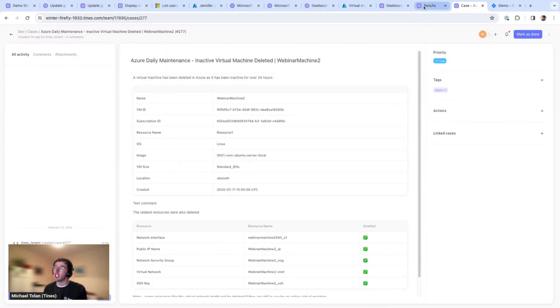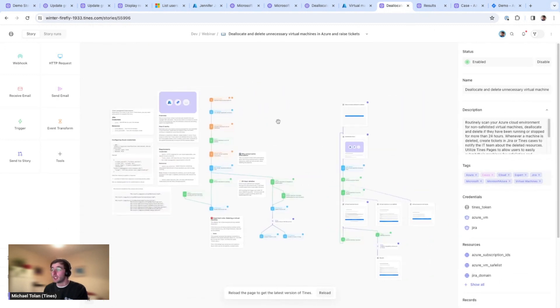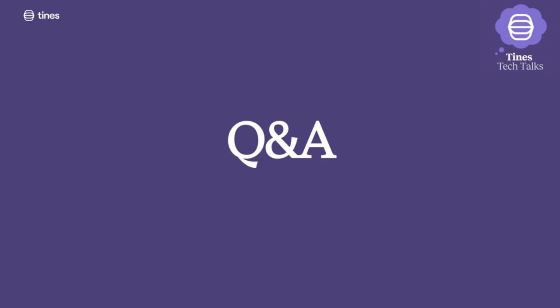That's another quick story on how to protect your Azure cloud environment. Hope those two stories were of use. We'll take a quick break to look through the questions.